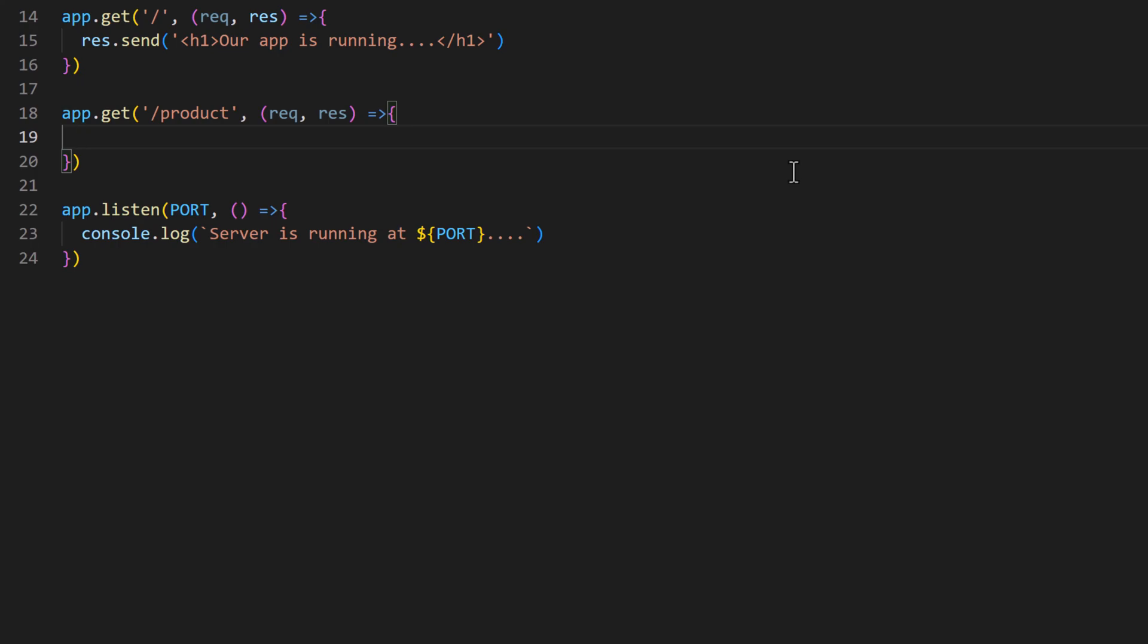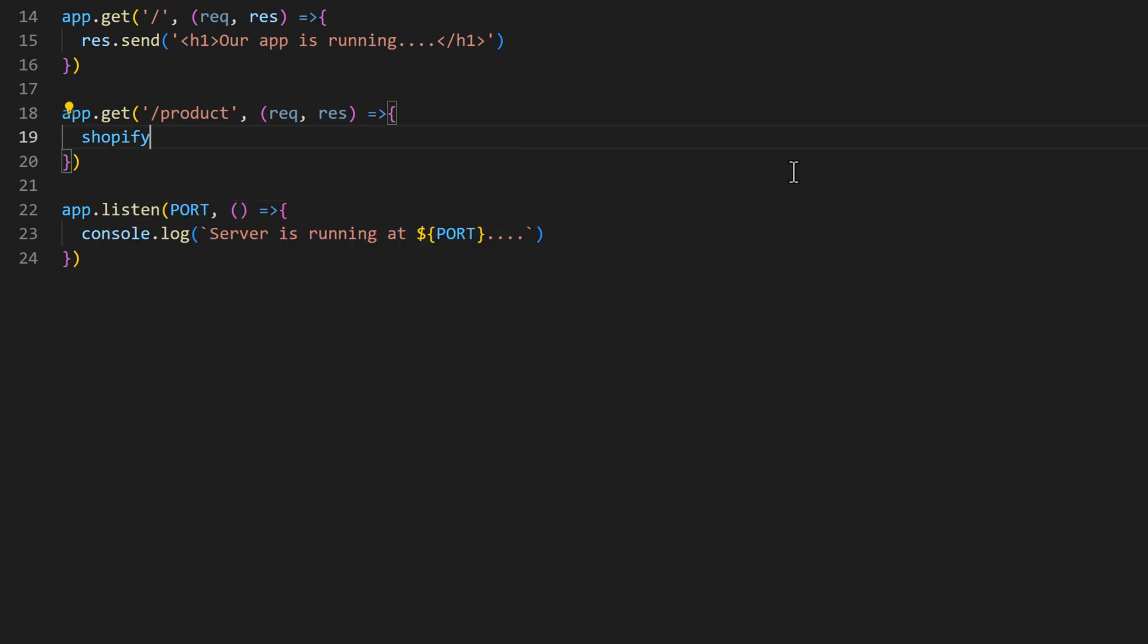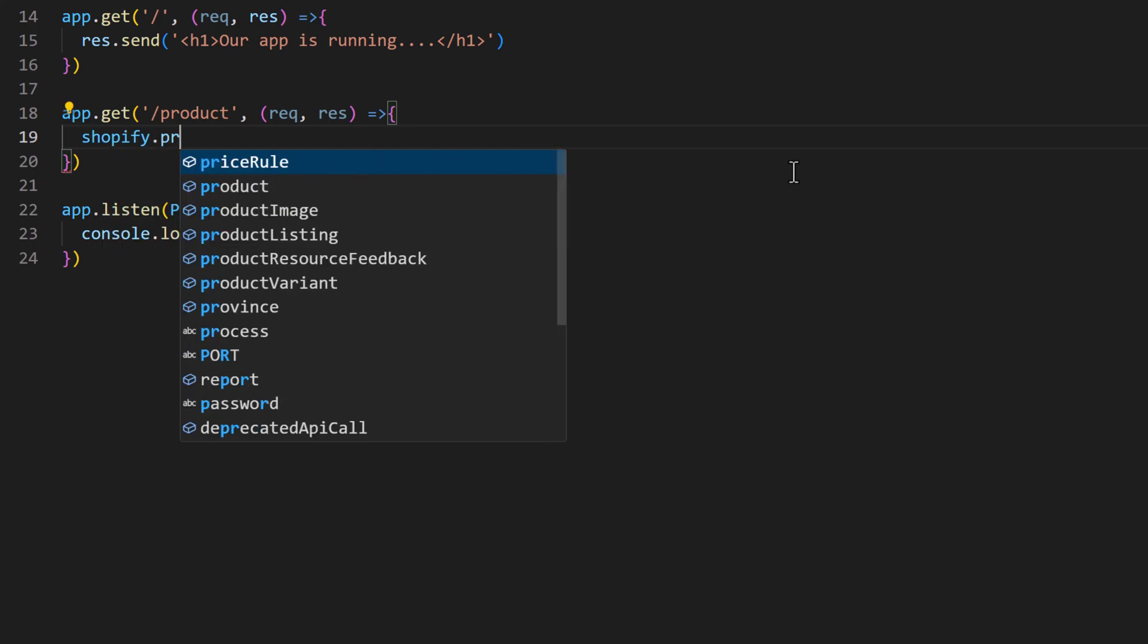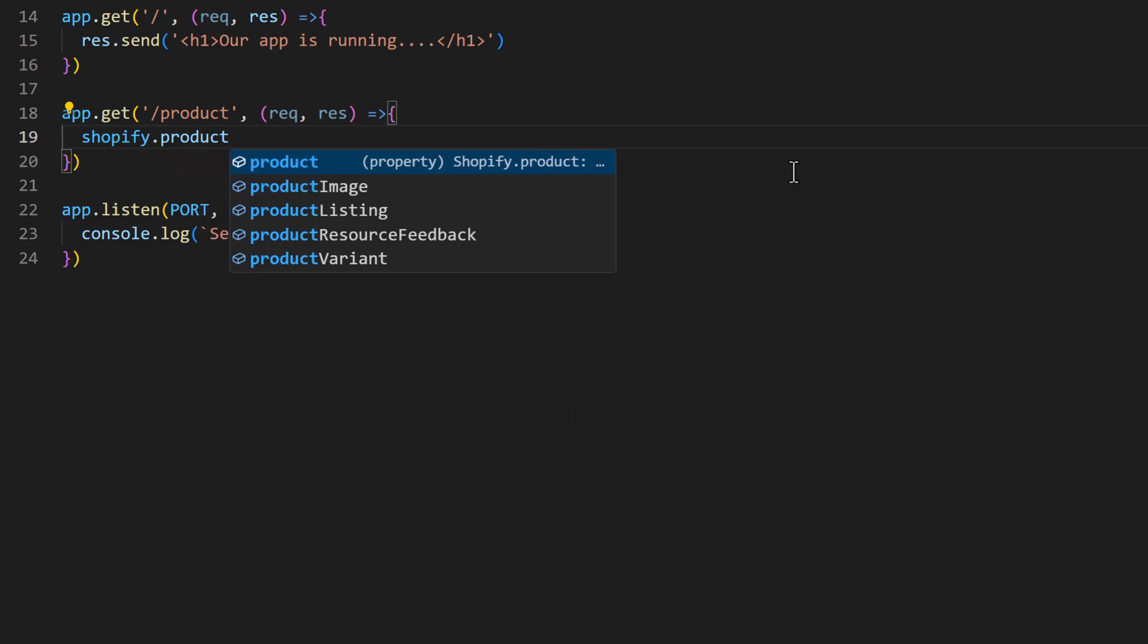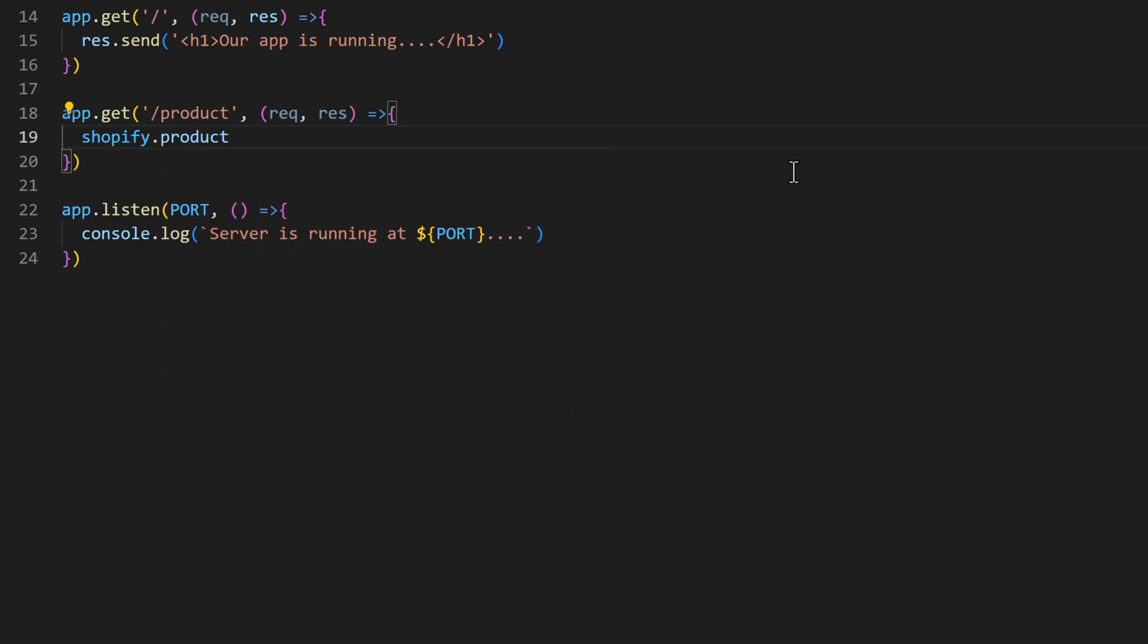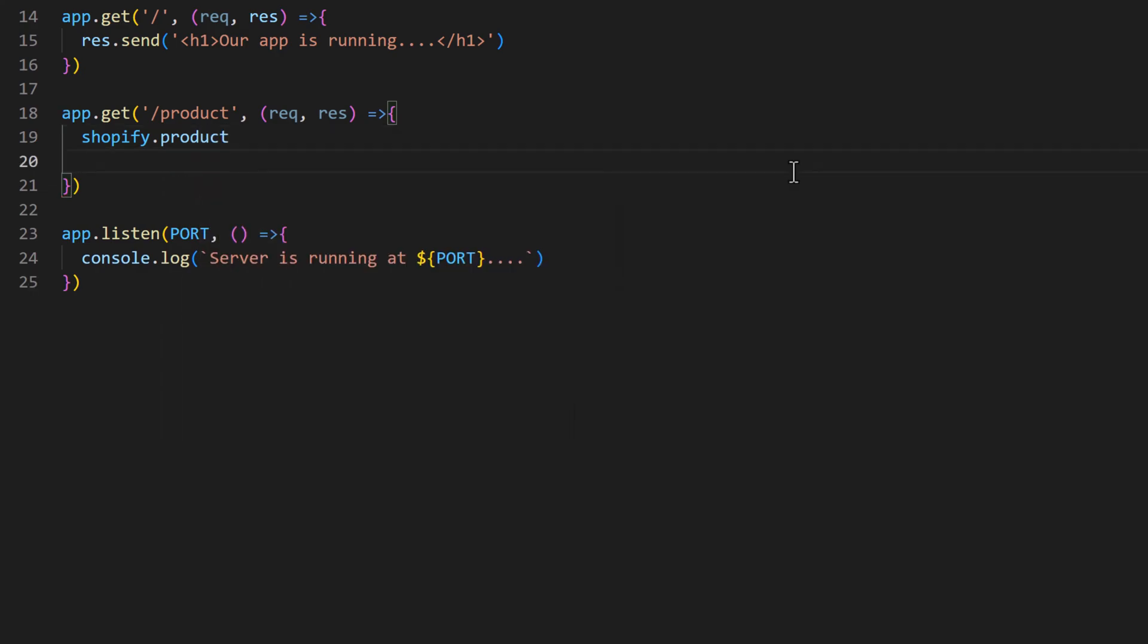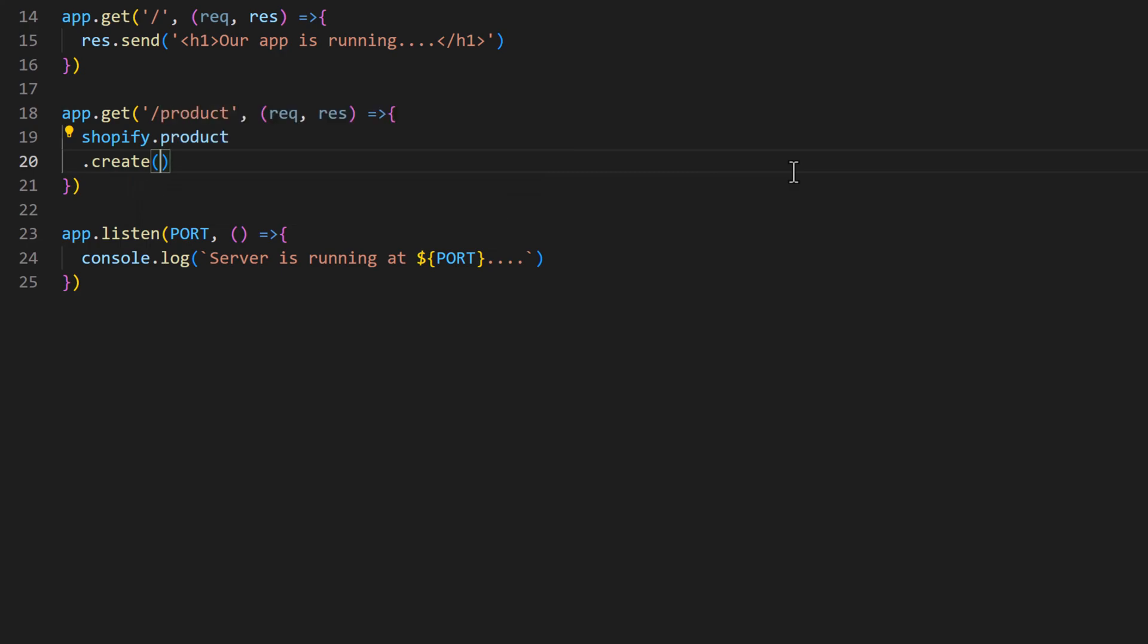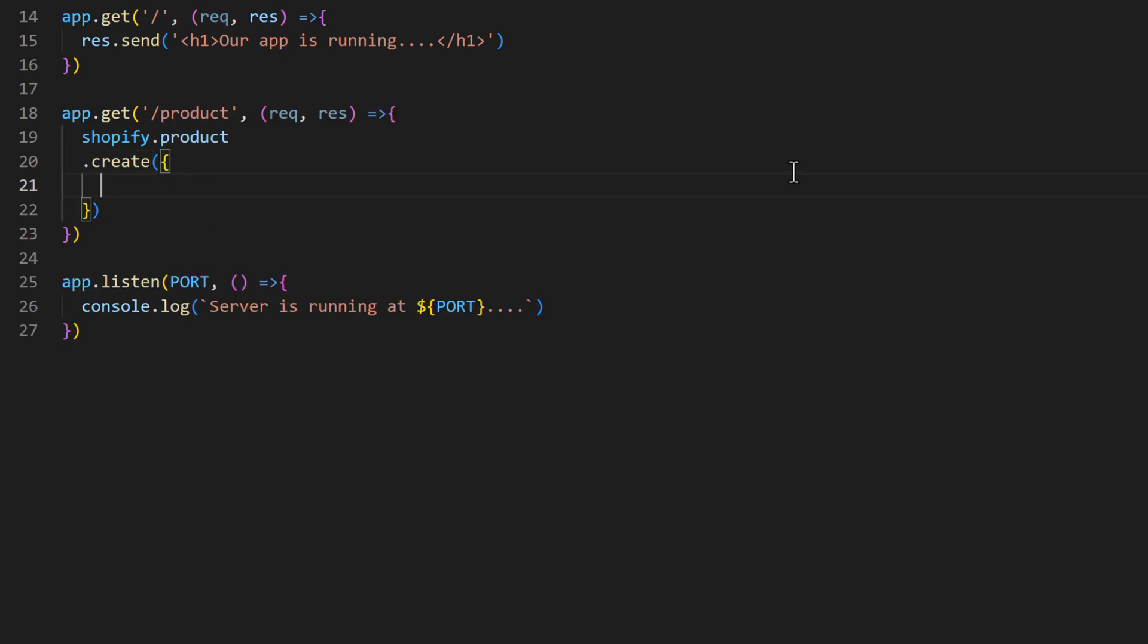Here I will write the code for creating the new product. So I'll say shopify.product.create. Inside the create function I need to define the product object.